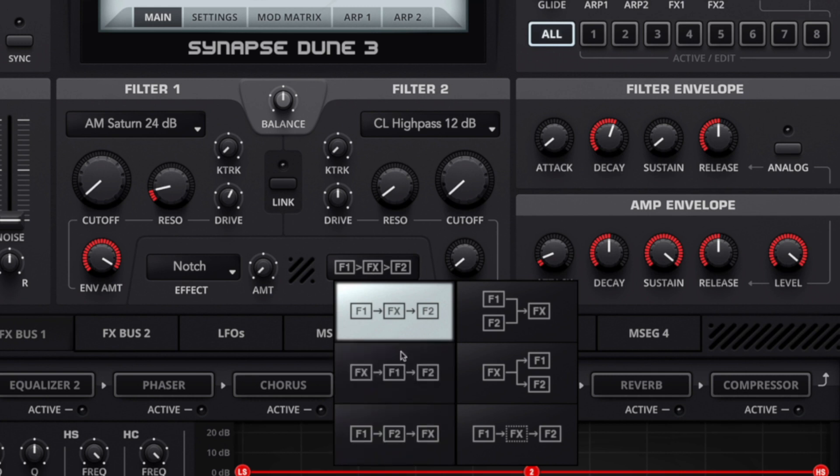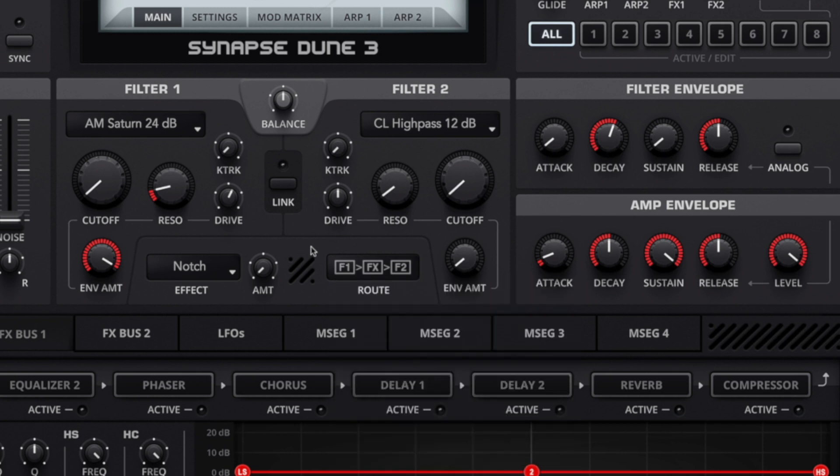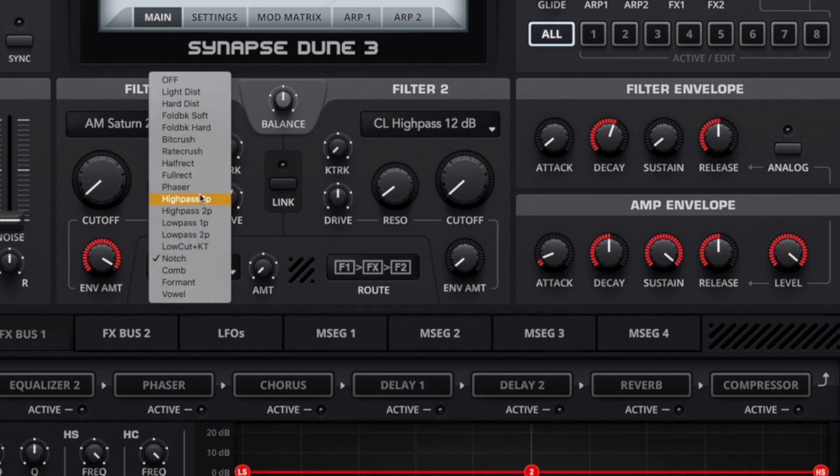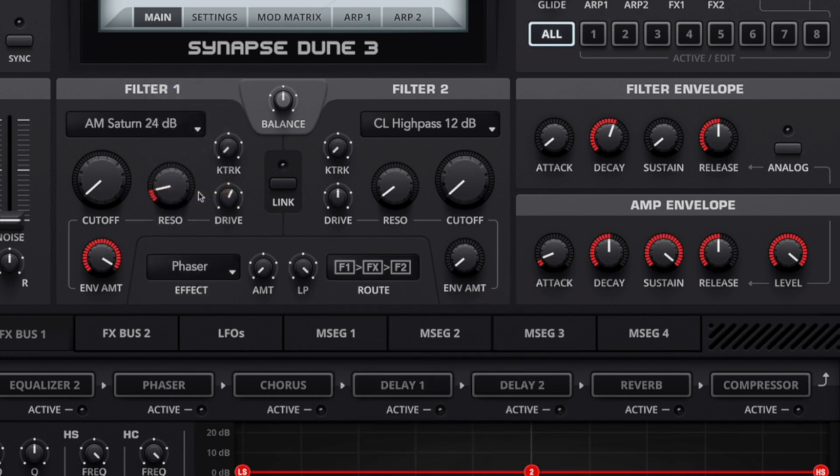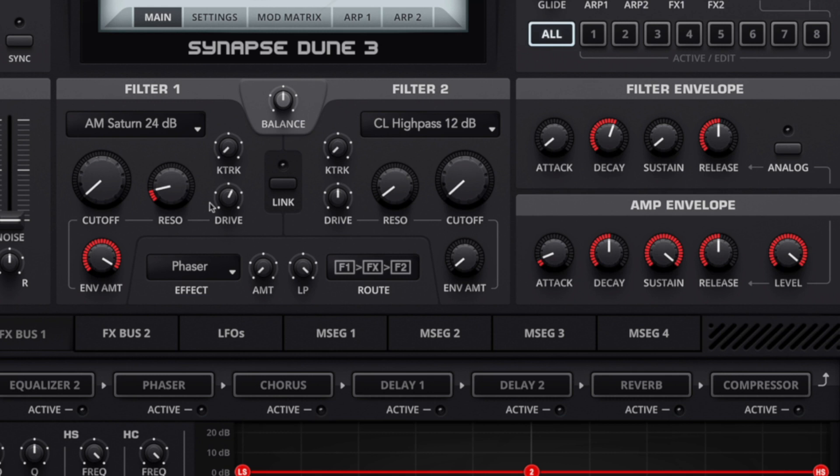We're going to take a look at these routing options in a second. For this demo we're going to choose the phaser. Now this is going to throw our bass into a more deep house territory. Before it was probably more on the lines of some sort of progressive house, this is now going to throw it into a very deep territory and it's going to sound like the bass is underneath the kick. You're going to hear all the different variants when I dial in the amount.